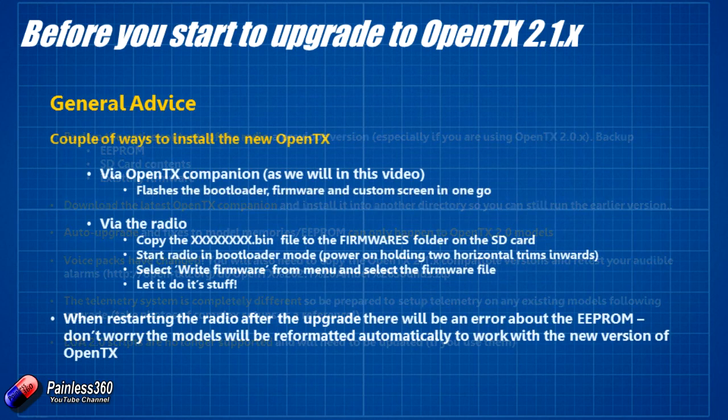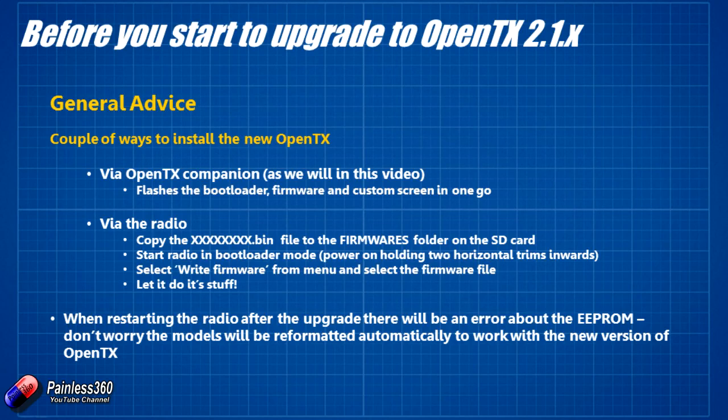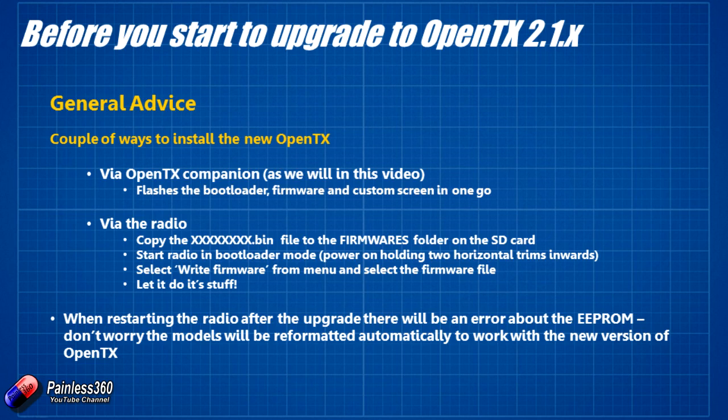There are a couple of ways that we can install OpenTX as we've talked about. There is the way where you can do it via OpenTX Companion. That's the way I prefer to do it because it updates the bootloader, the firmware, custom screen, everything in one go. It's the safer way in my humble opinion to update the radio although some people don't like doing it that way.